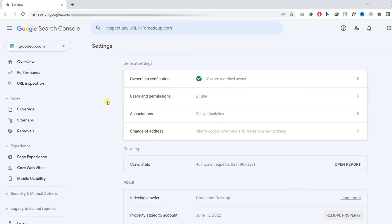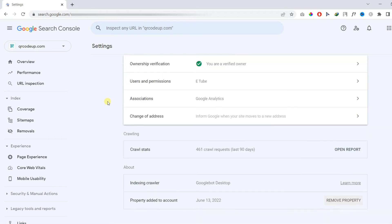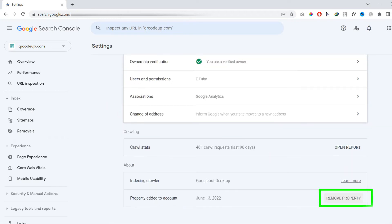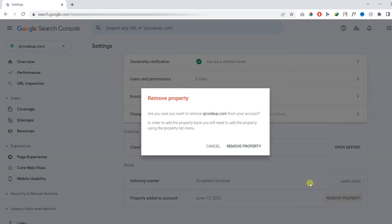Look for the following option which says remove property, then click on it. Here you need to make sure that you are deleting the right property.